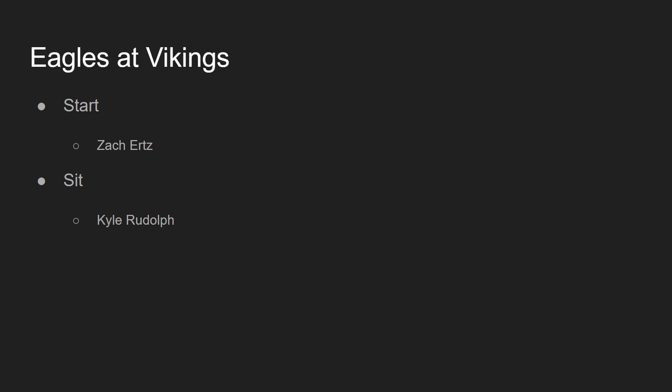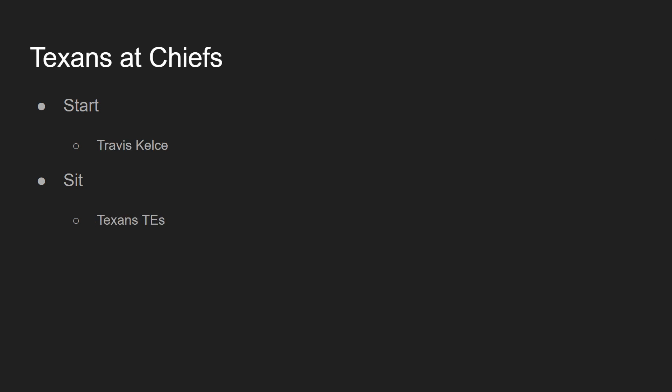We're sitting down Kyle Rudolph. Kirk Cousins hasn't really been finding Kyle Rudolph all that often. The only guys I really like starting out in the Minnesota Vikings this week are Kirk and Adam Thielen. I have no confidence in, obviously, Dalvin Cook. But I don't have any other confidence in any of the other wide out options or the tight ends. So, I would just sit Kyle Rudolph in this game.